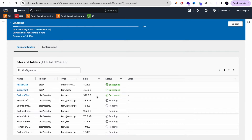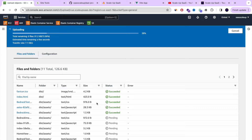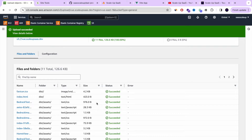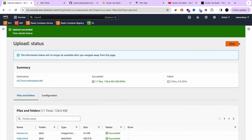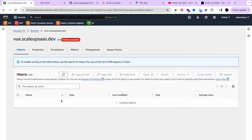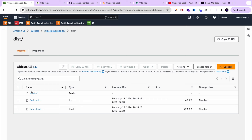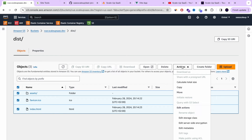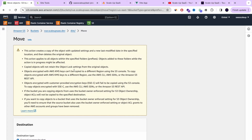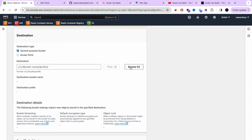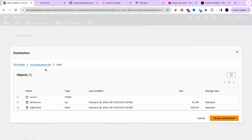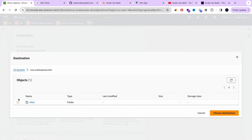In a matter of seconds, all the content of our web application has been uploaded. Now what we're going to do is move all the content inside our dist folder to the root of the bucket, so all the content that was inside the dist folder will be moved one level up to the root bucket and will be available at the root level.